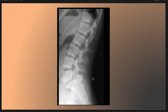We see here pars interarticularis defect bilaterally, as we see here at the L5 level, and we also see a spondylolysis.